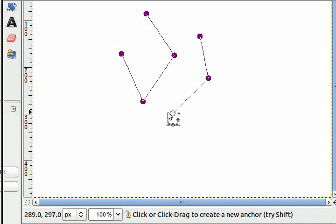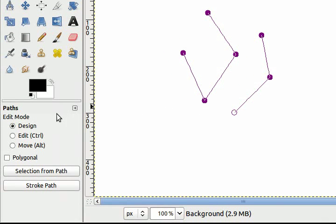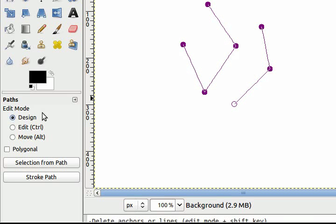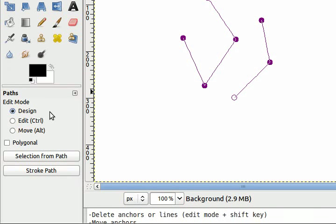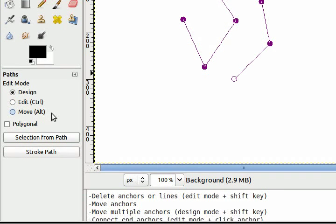In the tool options you can see that the paths tool has three edit modes: design, edit, and move.